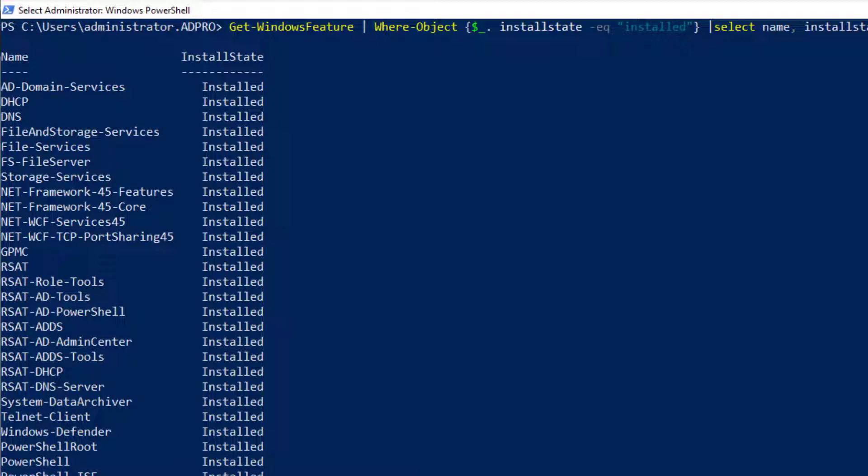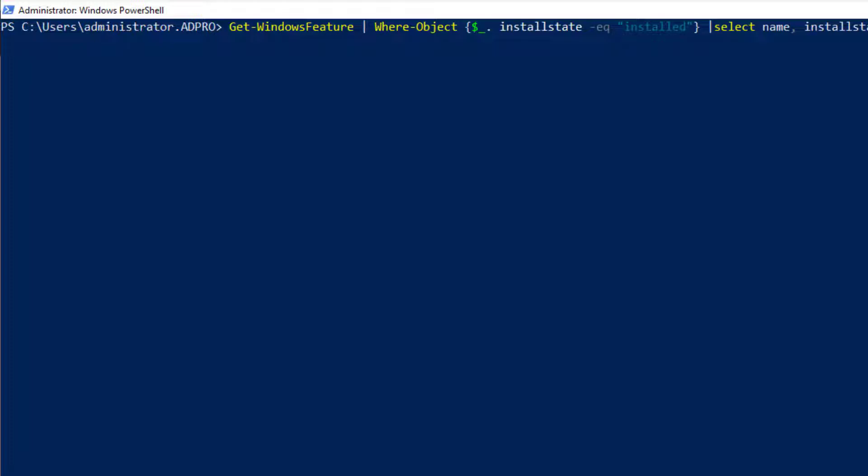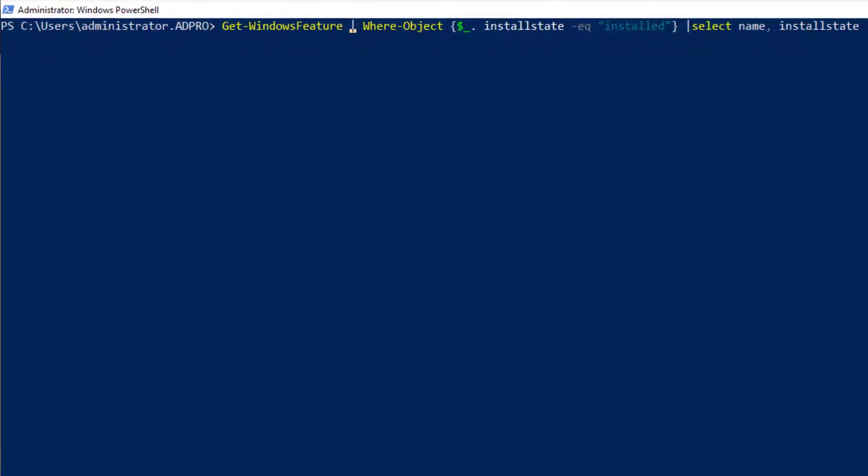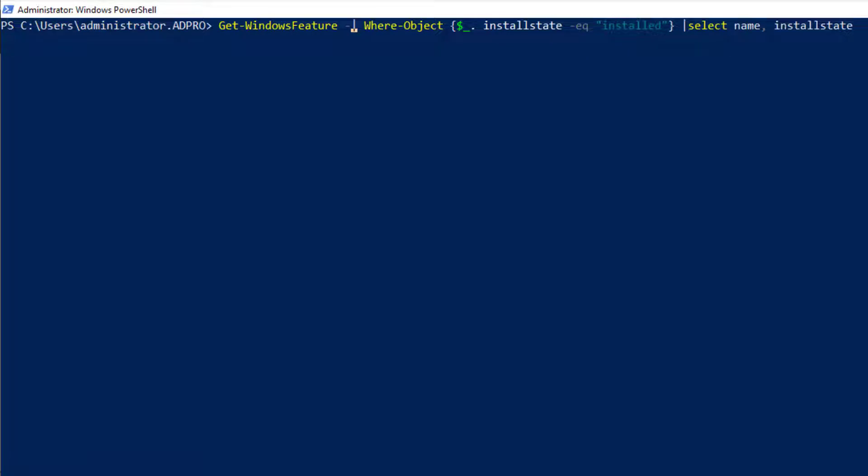You can also do this for remote computers. So I'm on one server and I want to get the list of installed roles and features for another, for a remote computer.